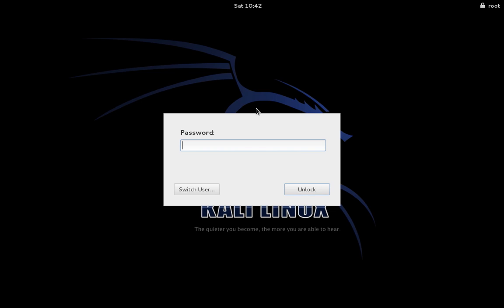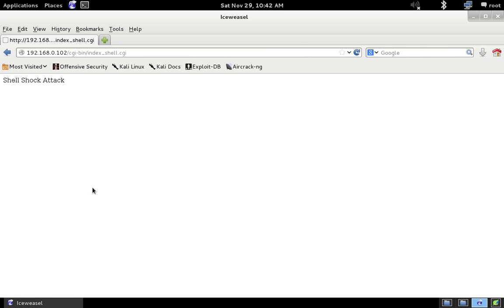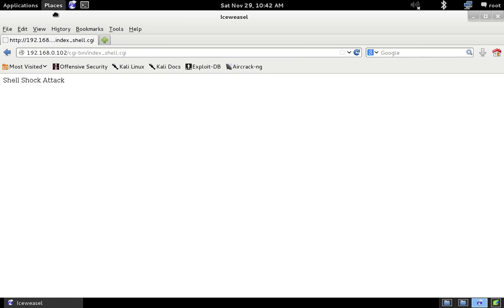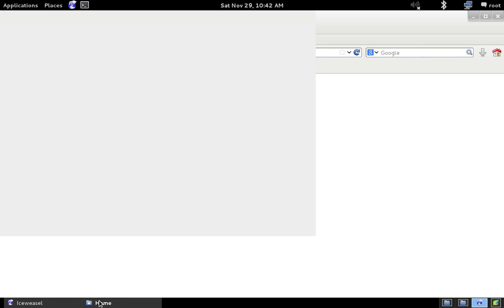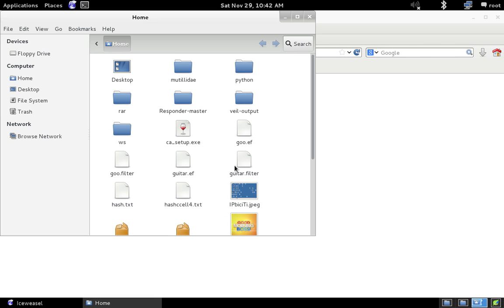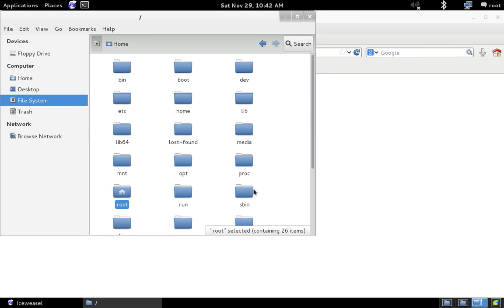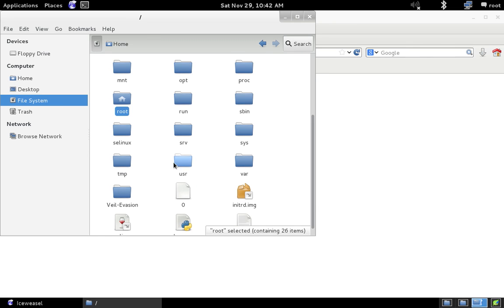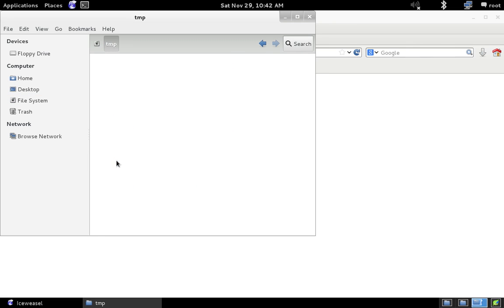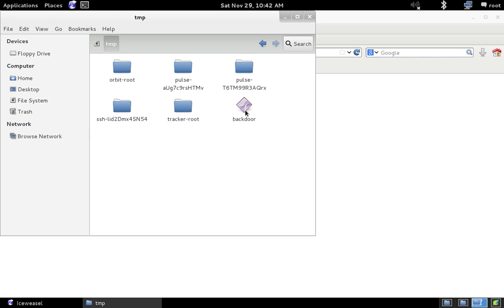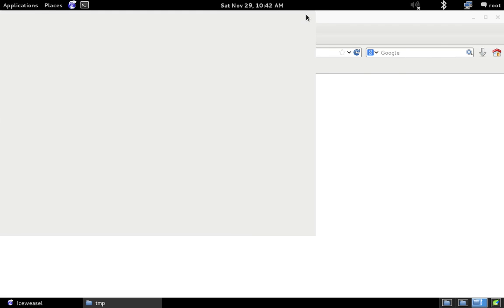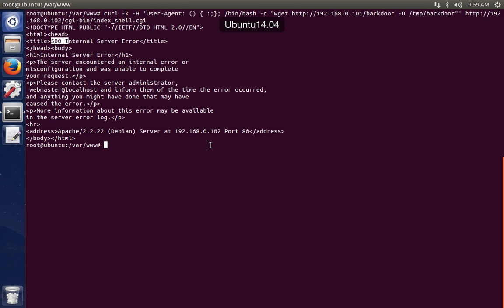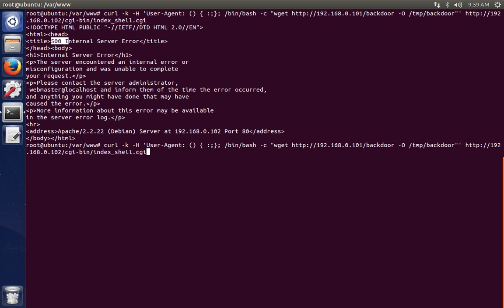So now, just to make sure and for the purpose of the demo, let's go ahead and see if this backdoor has been delivered or not. So we'll go to the folder. Go to the file system. The folder that we were given is /tmp, and as you can see, we have the backdoor file present here.